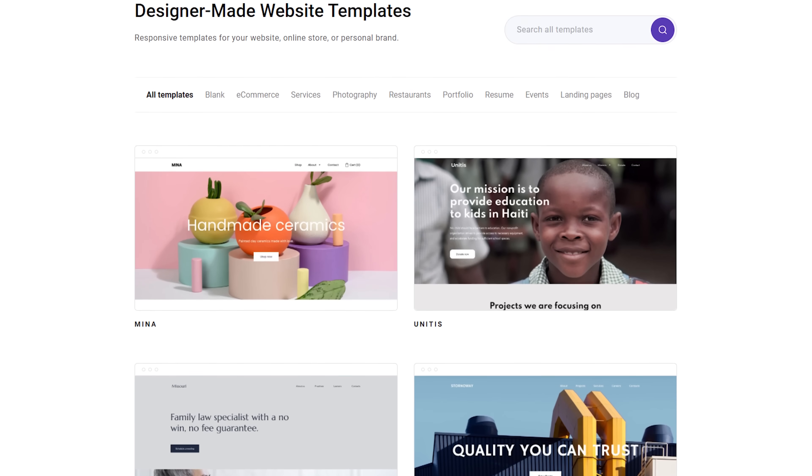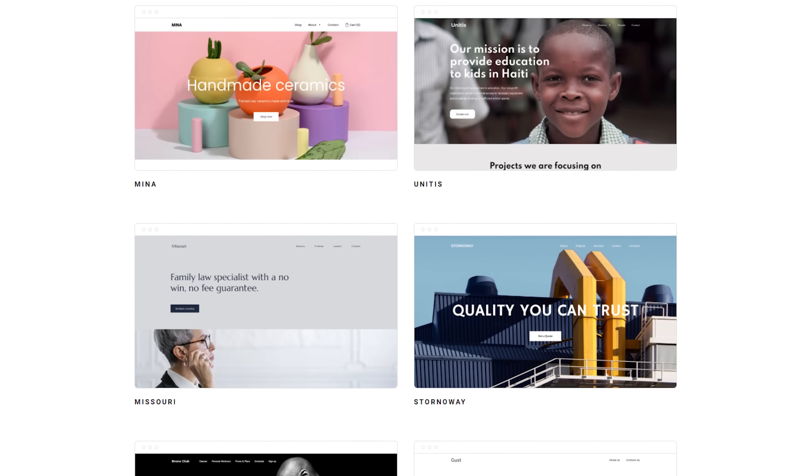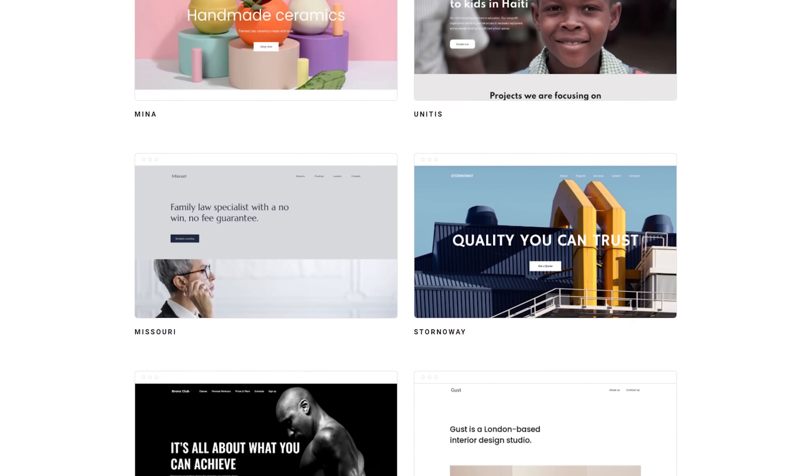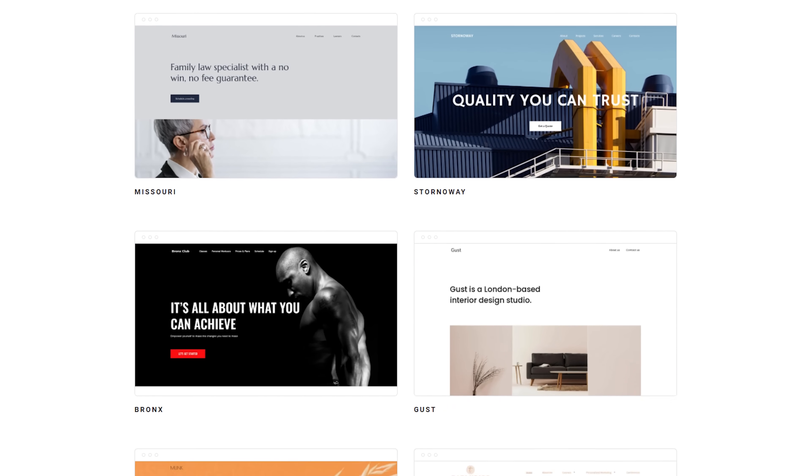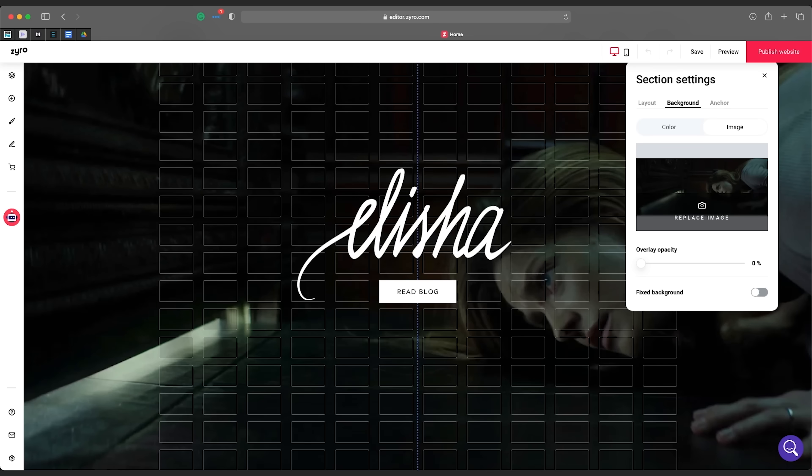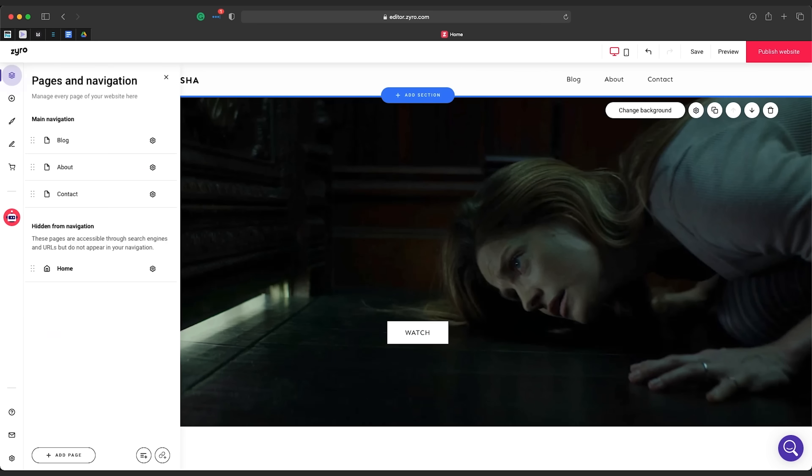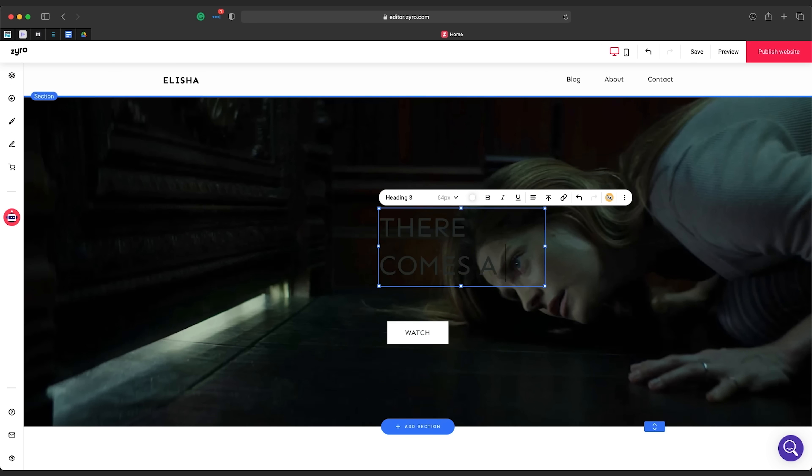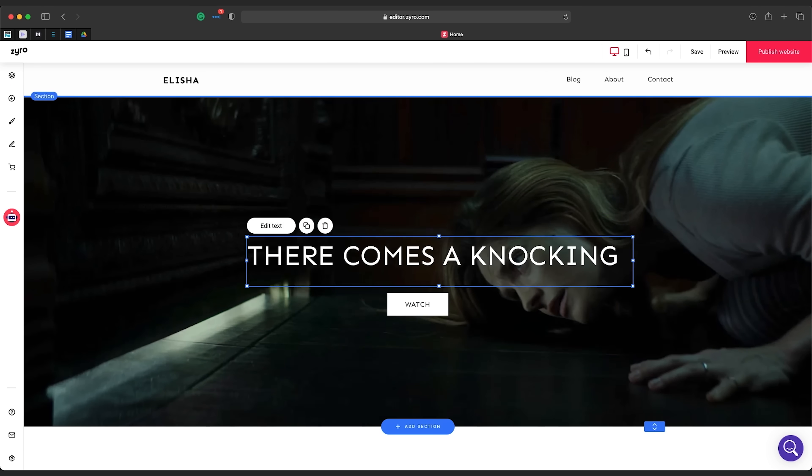But still, the main key for pulling that off is having something simple and intuitive that looks pro. And that's where Zyro delivers with really solid templates that are all insanely simple to customize, so you can build out your pitch, portfolio, or web store site with no coding or web design skills at all.